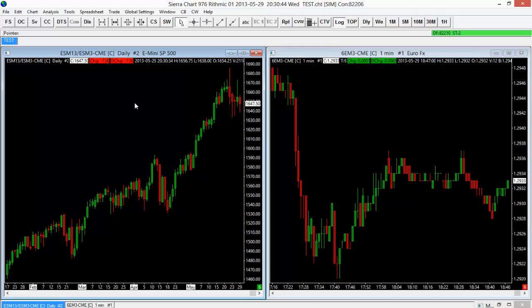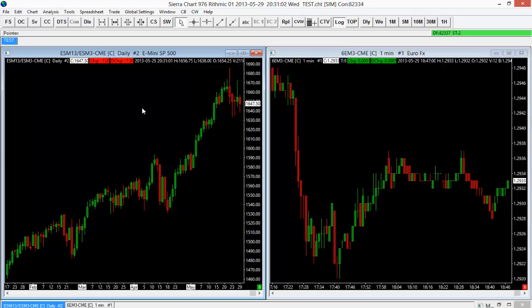Some people like to view a larger timeframe and then a smaller timeframe to kind of compare. So I could do that by linking our charts together. For example, I have the ES on a daily timeframe on my left, but maybe I want to view the ES on a one-minute chart as well. So I could link those two together to change the right chart to an ES chart.